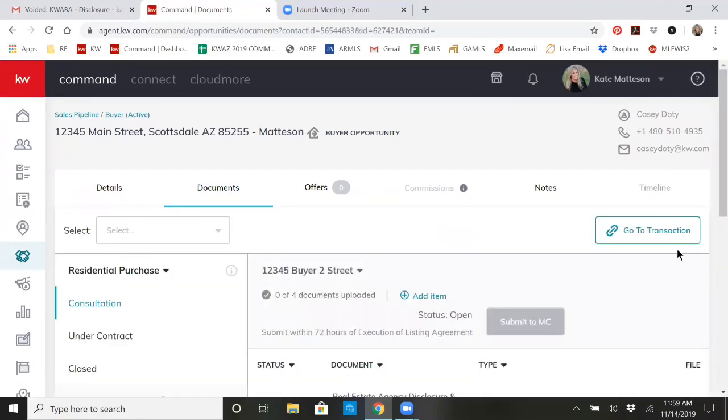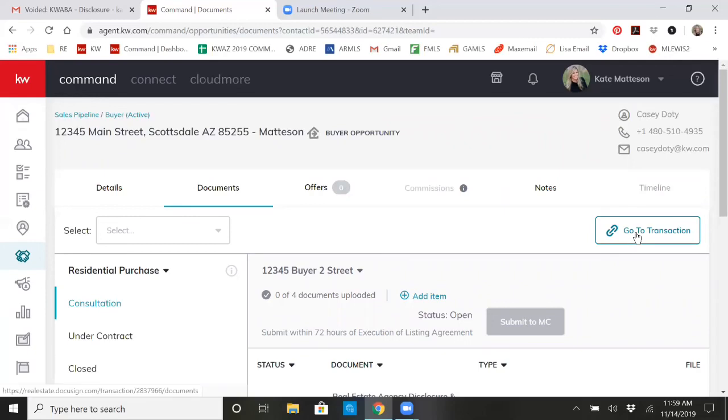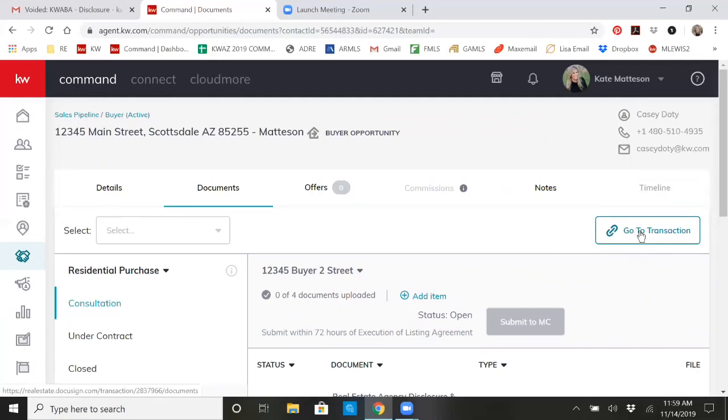At that point, it's going to bring up a little button over here. Right now, because I've already created a room in DocuSign, it says go to transaction. If you hadn't created a room already, it would say start a transaction. So either one, you're going to click on that button.